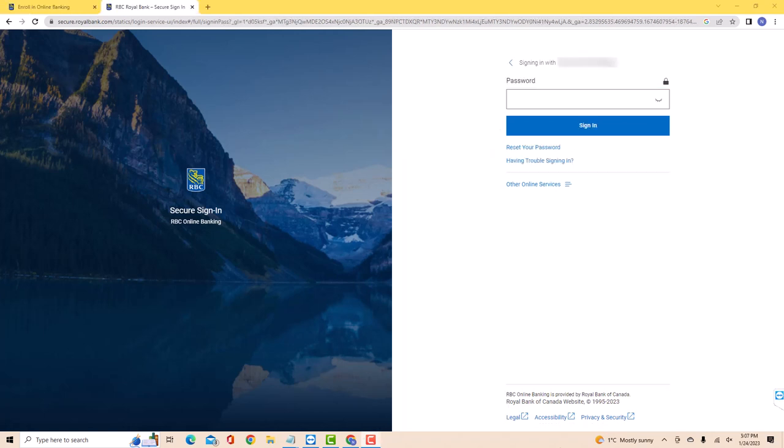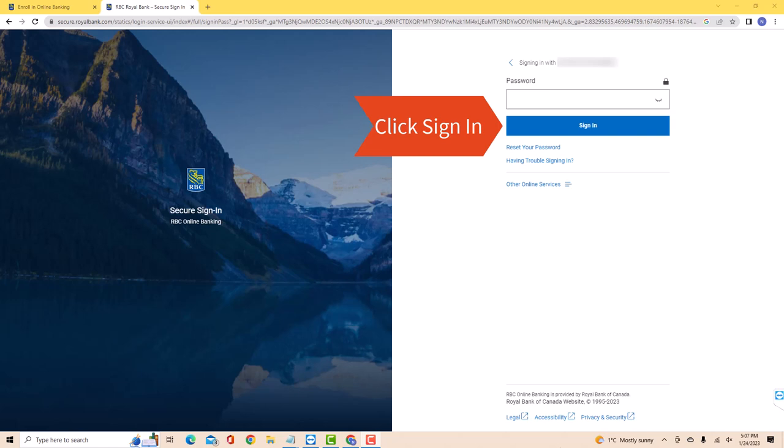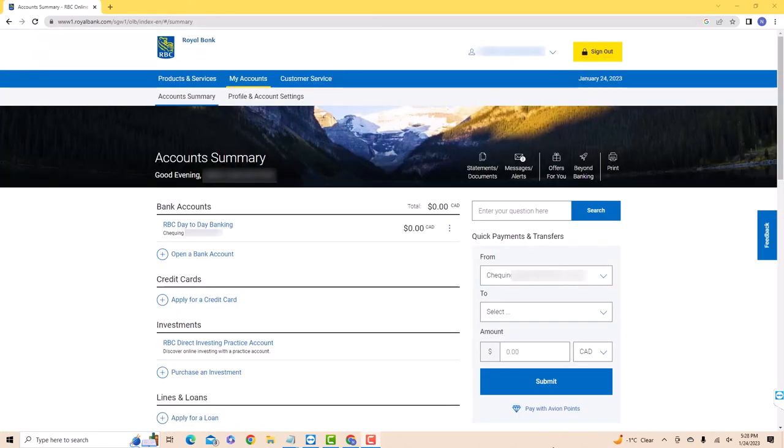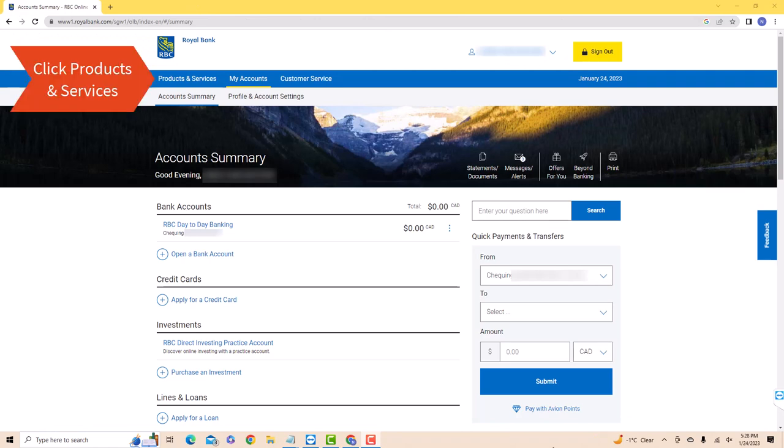Enter your password, then click on Sign In. Once you're signed in, you will see several tabs at the upper part of the screen. Click on the tab that says Products and Services.